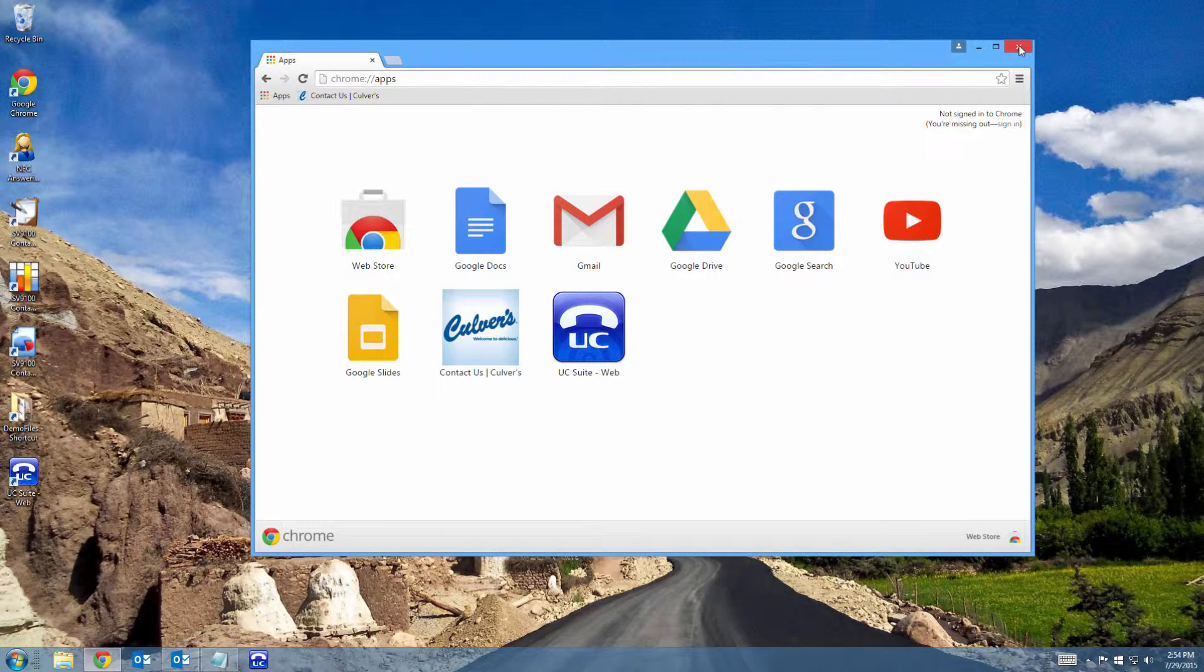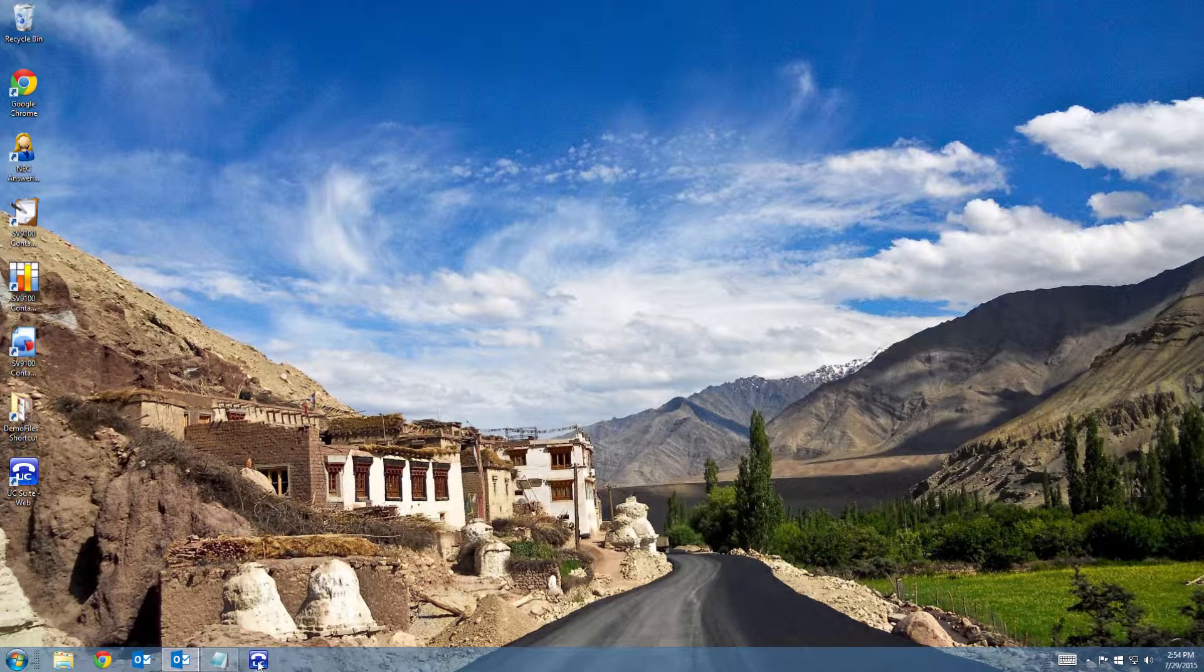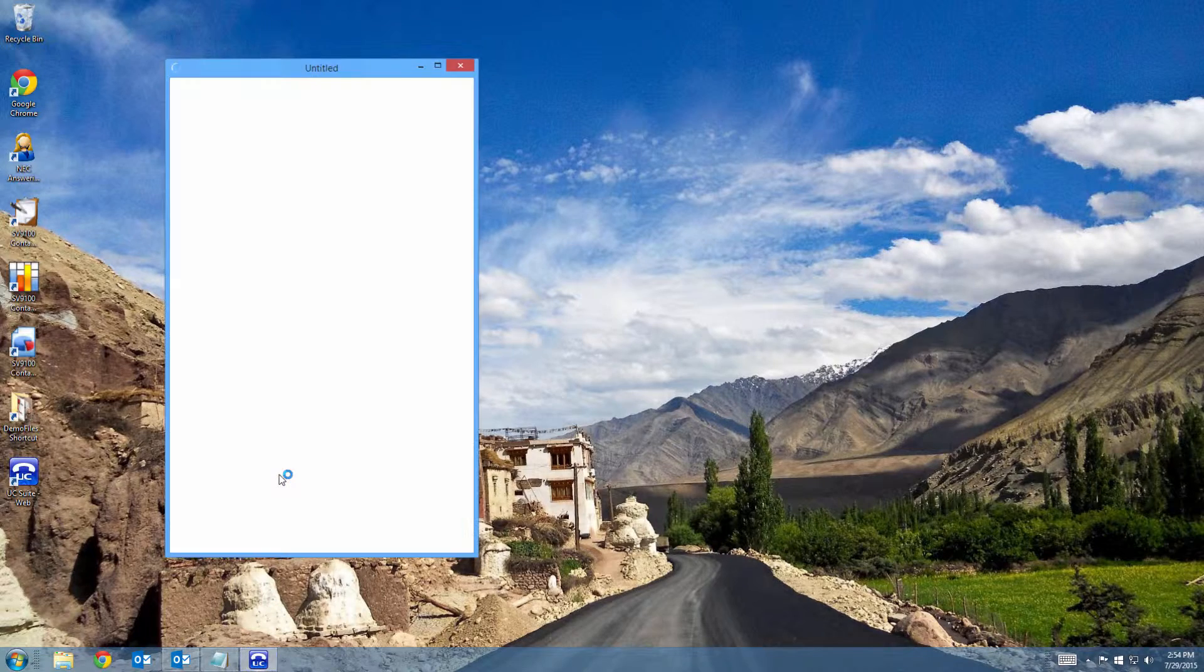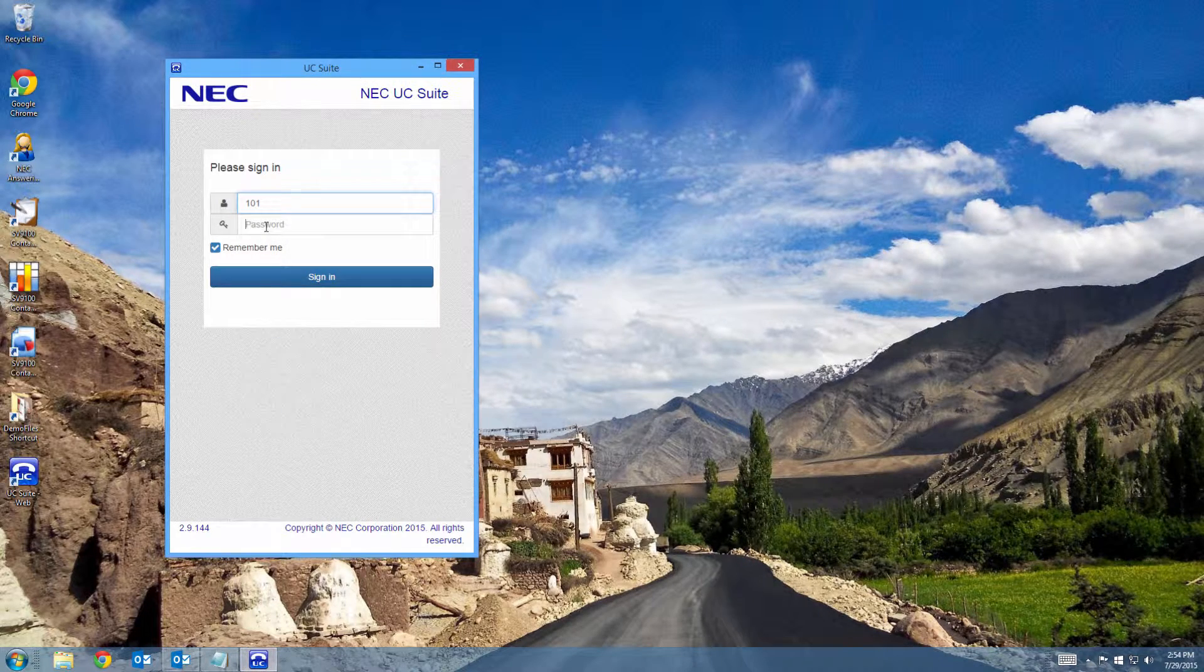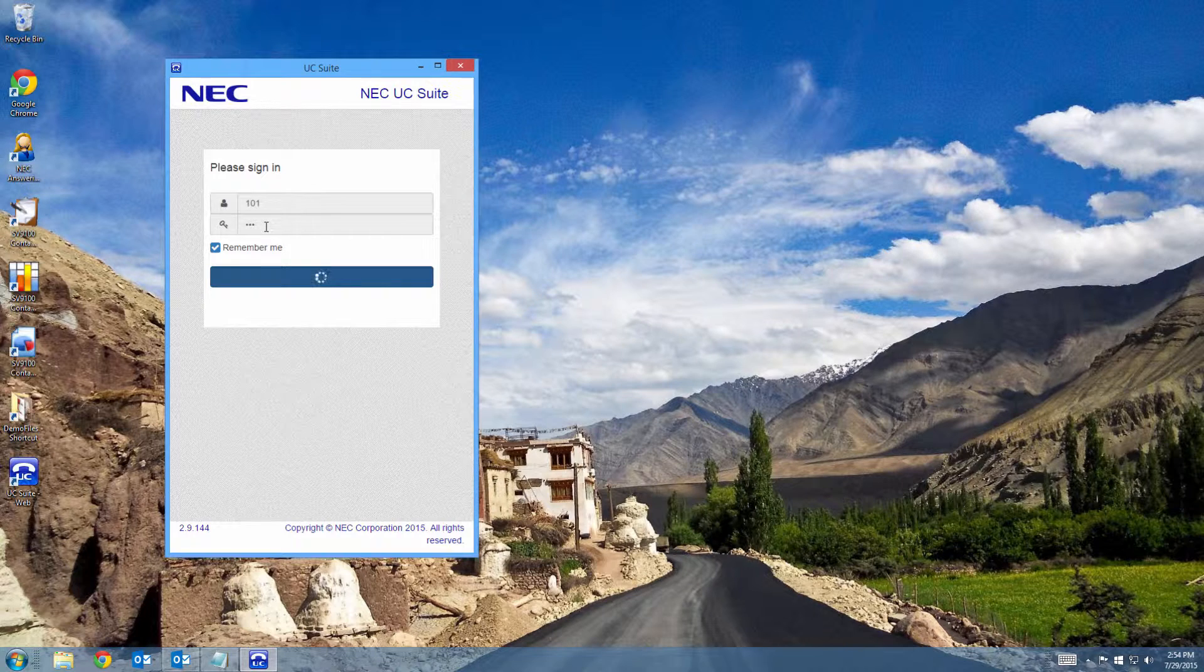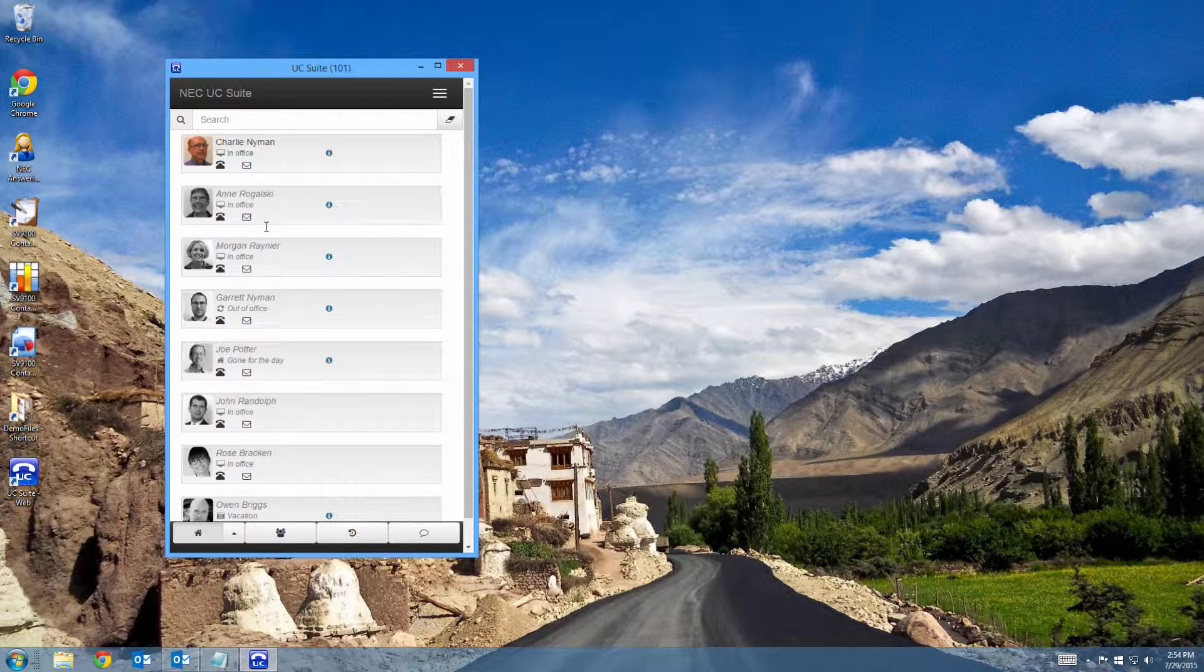Now, even with Google Chrome closed, I can click on my UC icon and go right to my UC client. Hope that helped you out and thanks for watching.